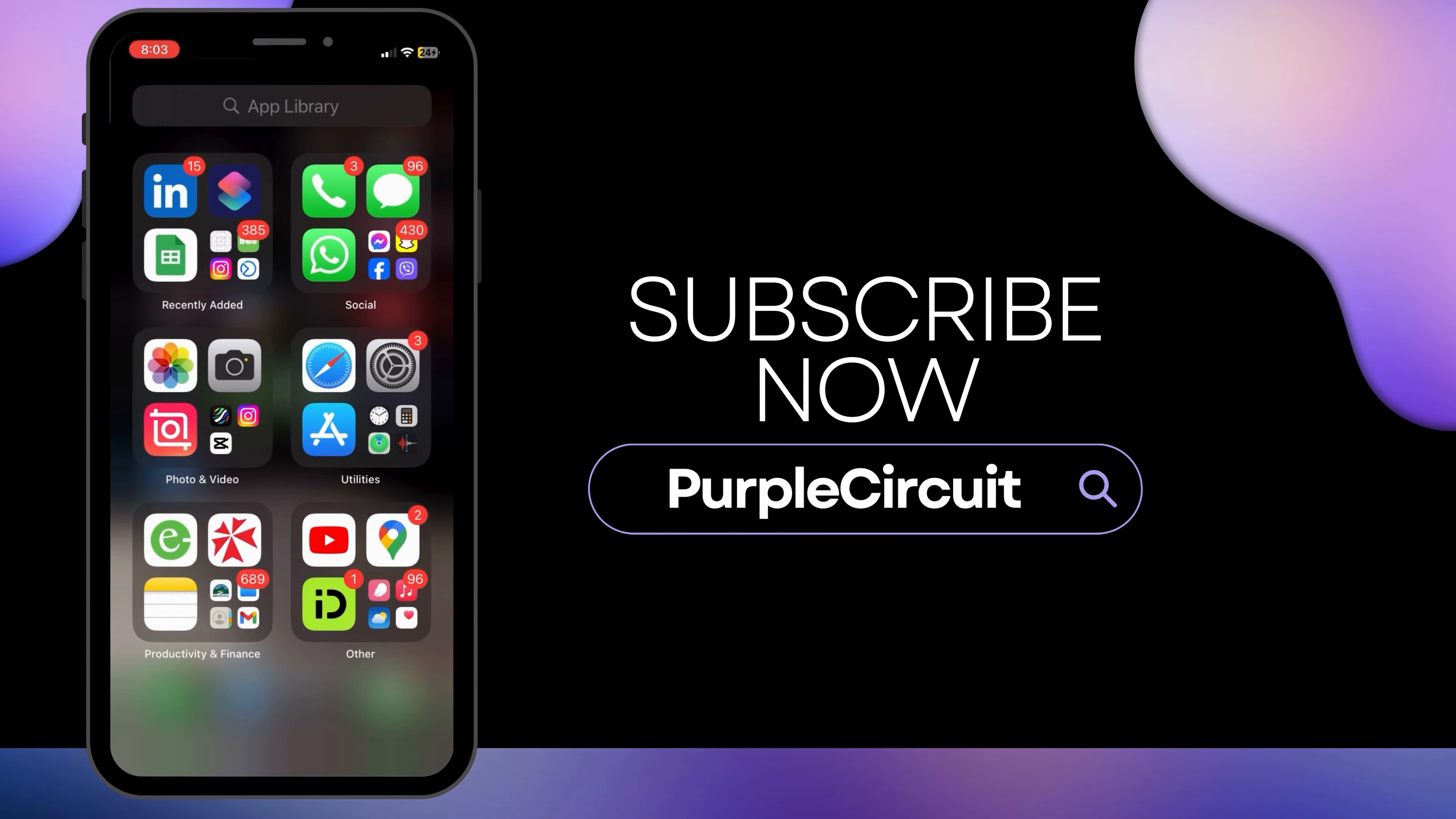And this is how you can easily turn green messages back to blue on iPhone. We hope this tutorial helped you. Thank you for watching and do subscribe to our channel for more useful videos.